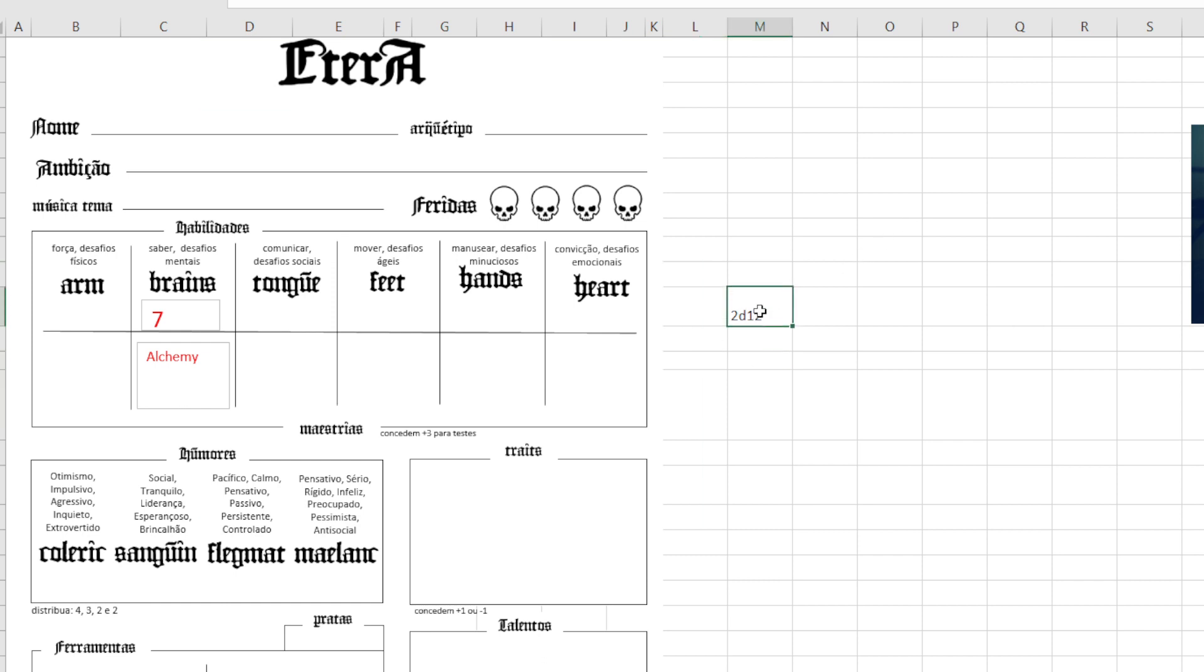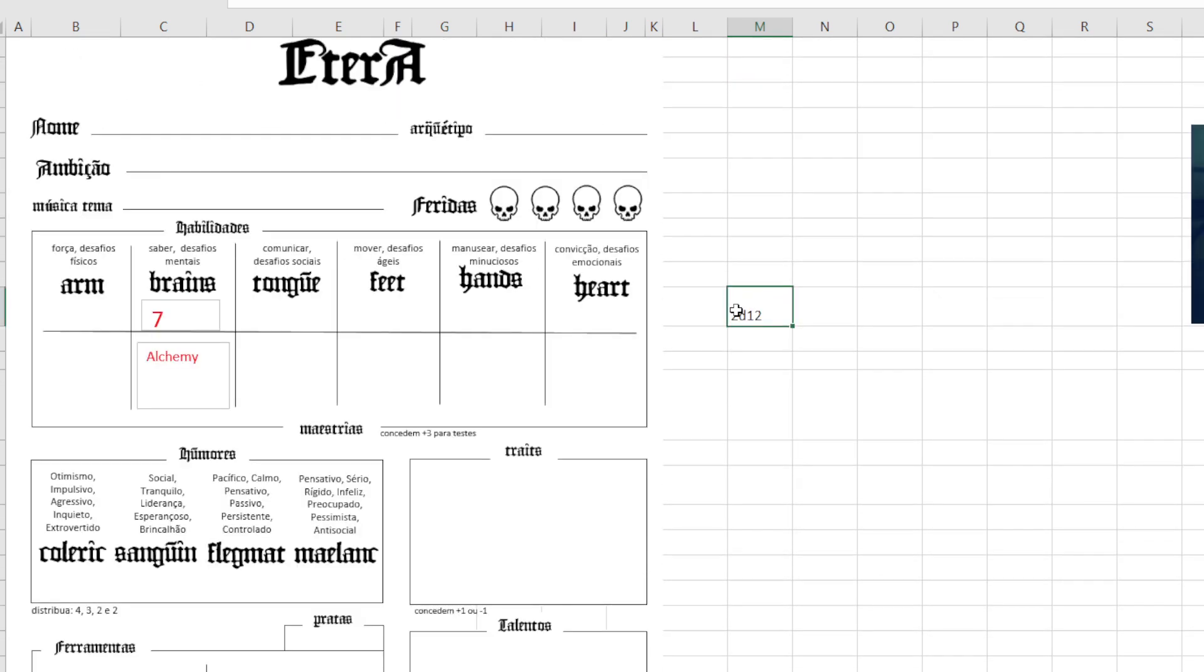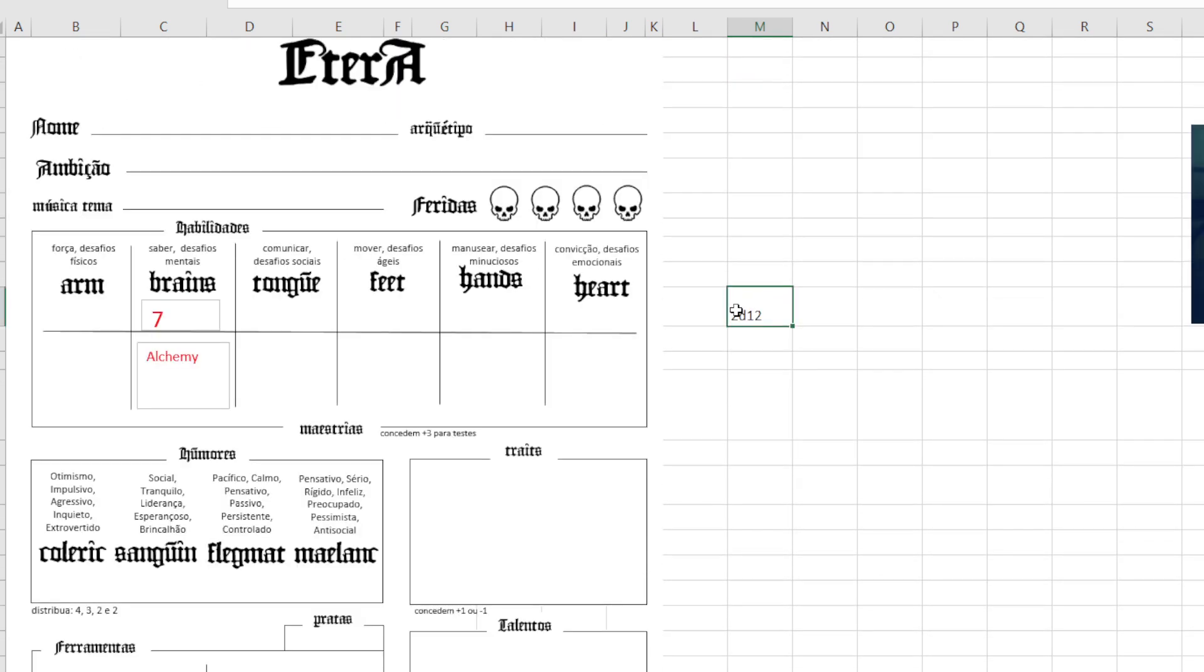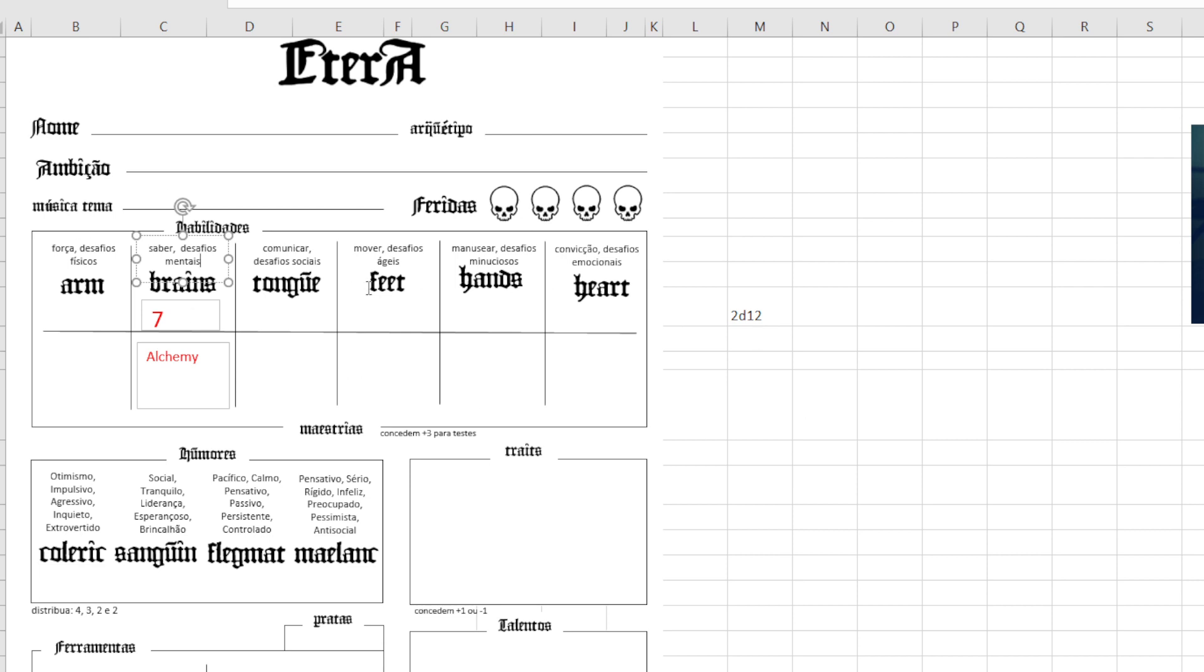So it is a 2d12. When you use a 2d12, a 13 is the most likely result on the dice. So with that in mind, I have these abilities. They are like your characteristics, right?